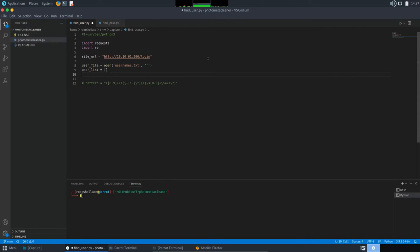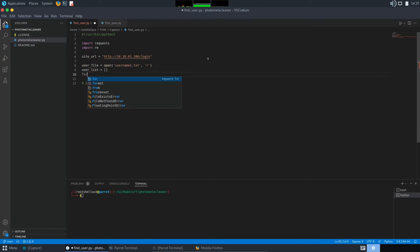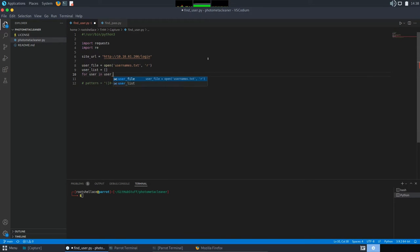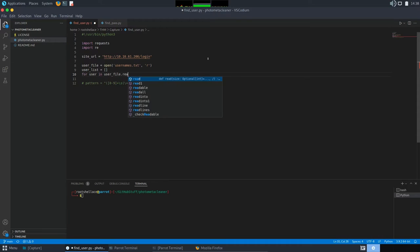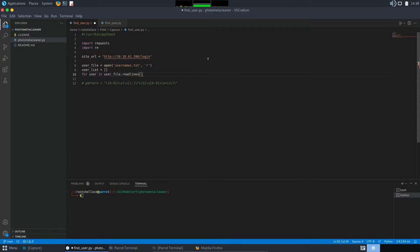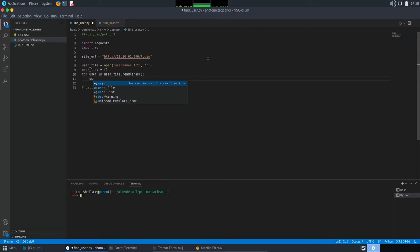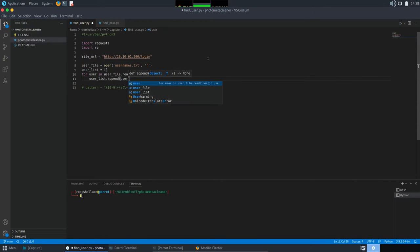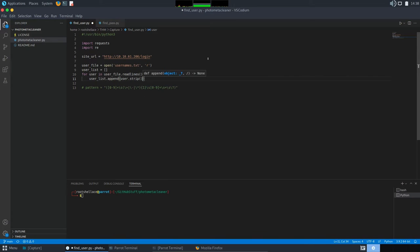And now, we will parse the file and append each user in the list. And I will use strip method just to make sure I avoid any unwanted left characters. Good.